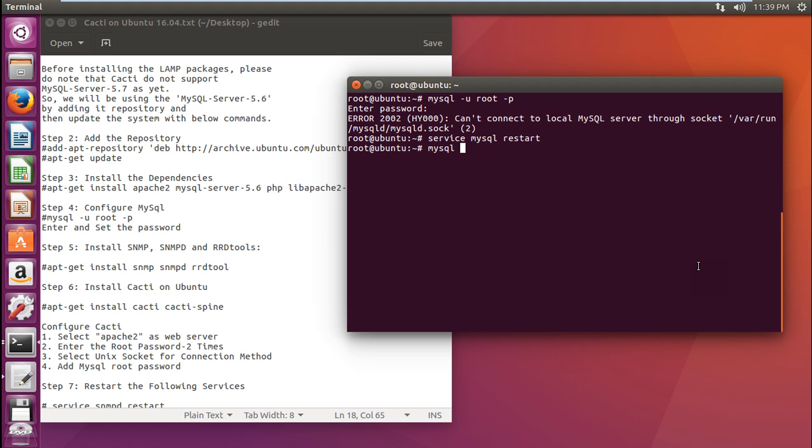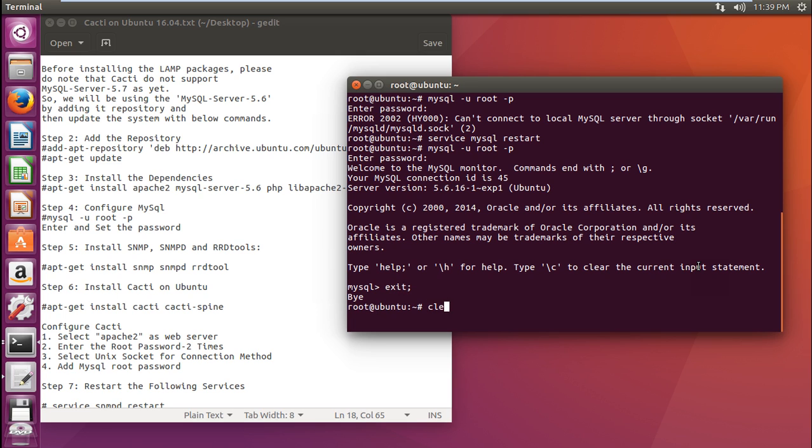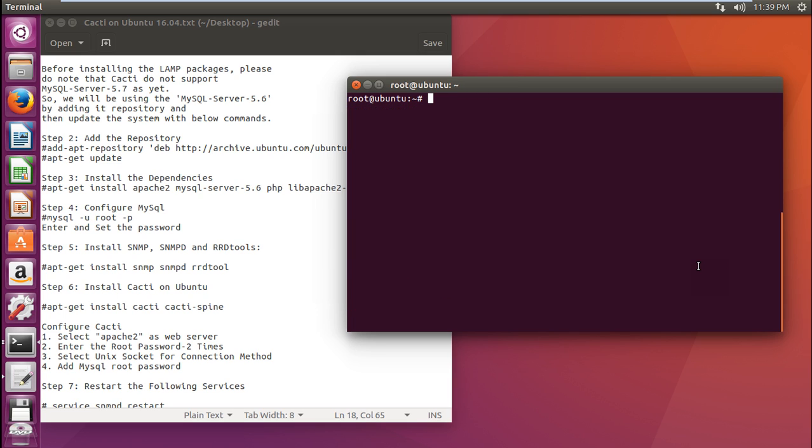We have to wait for the service to start. Now let us issue this command, mysql minus U root space minus P. Now you can see that it has started the connection. And now we are ready to install snmp, snmpd, and rrd tools. Make it sure. Otherwise, you will find errors into cacti installation. Let us exit this. Which means that we have already started and we have configured and installed mysql in a proper manner.